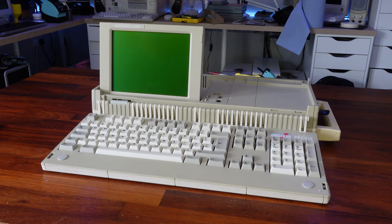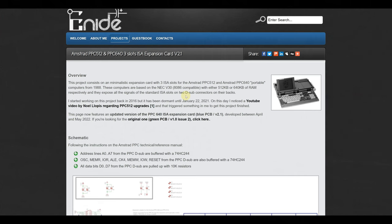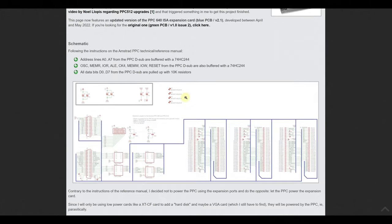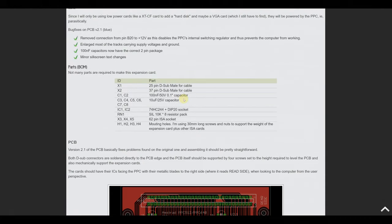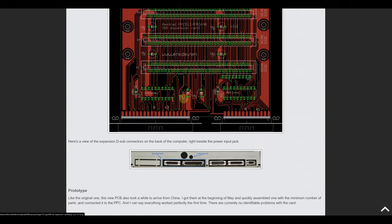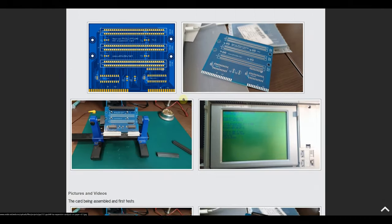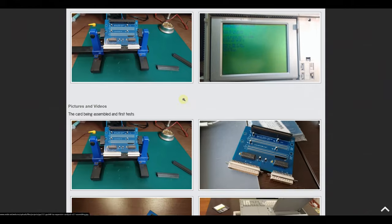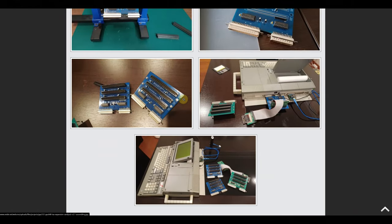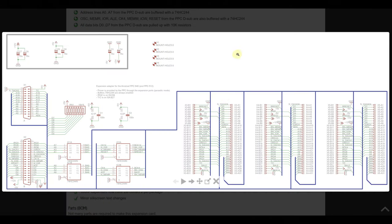Thankfully, the homebrew scene has come to the rescue. In researching this video, I came across the website enide.net, and the owner, João, had produced an article showing how he designed and produced an add-on board which would take the two D-type connectors and convert them to a standard 8-bit ISA slot so that you can, in theory at least, add any expansion card you'd like.